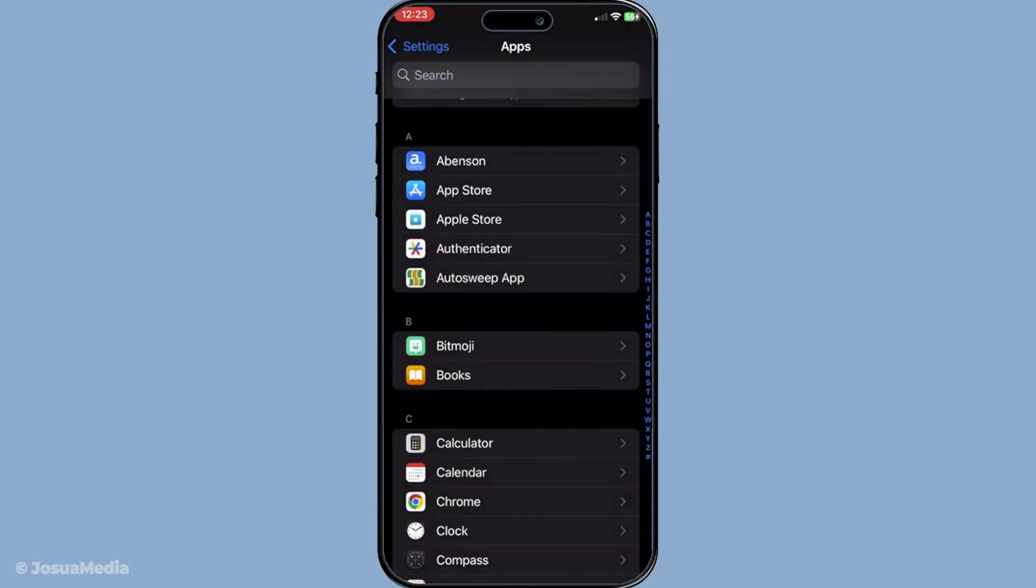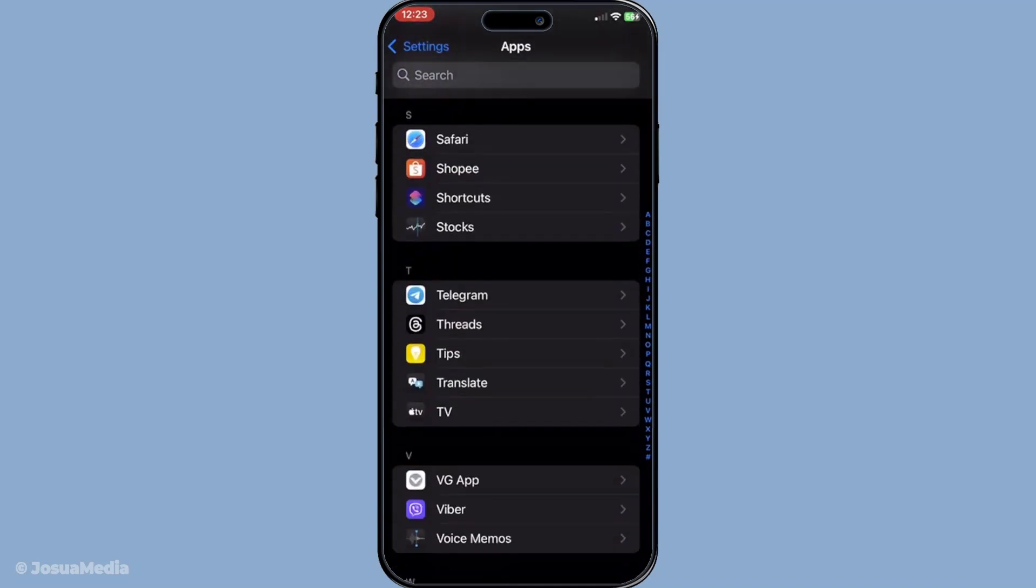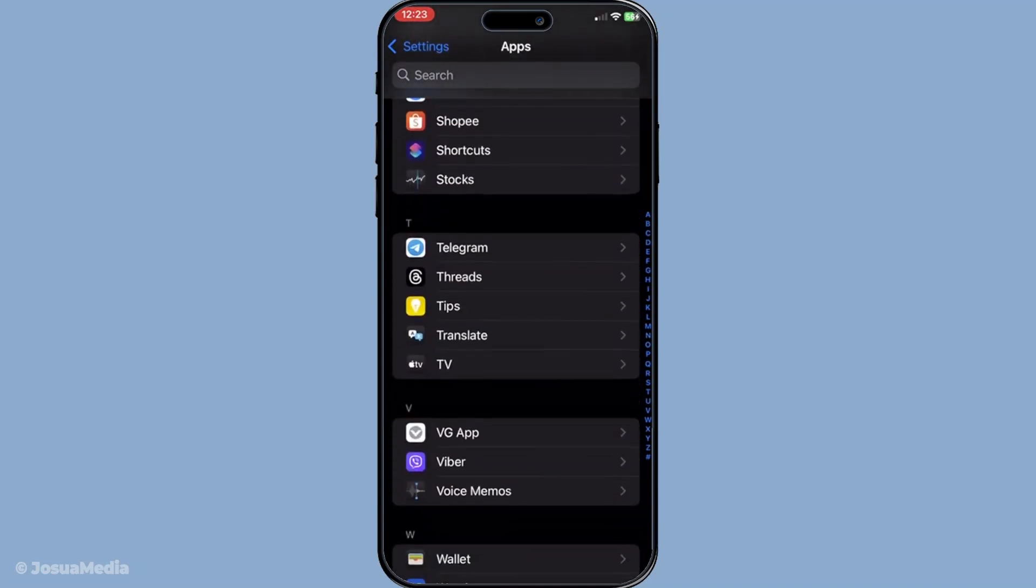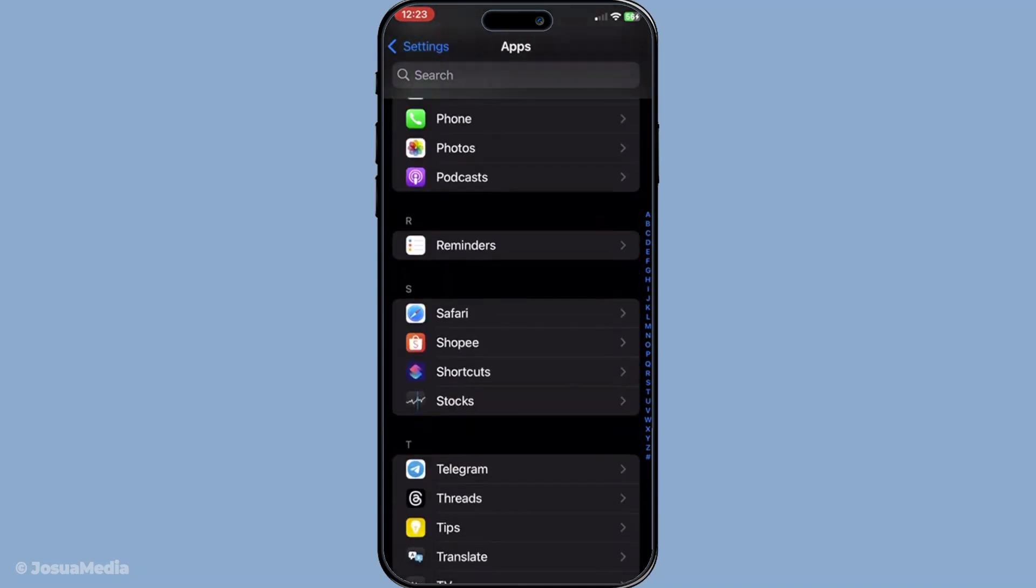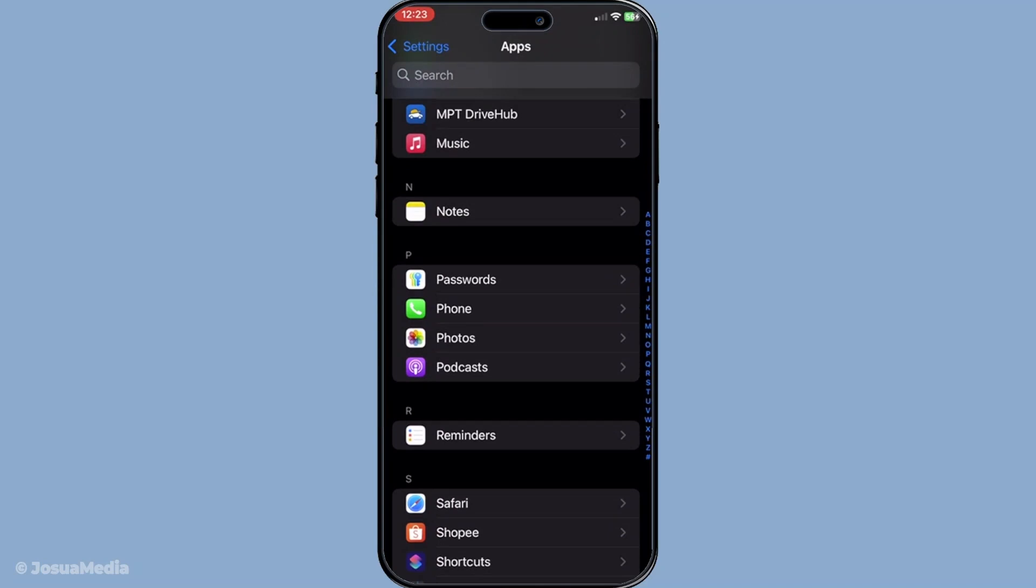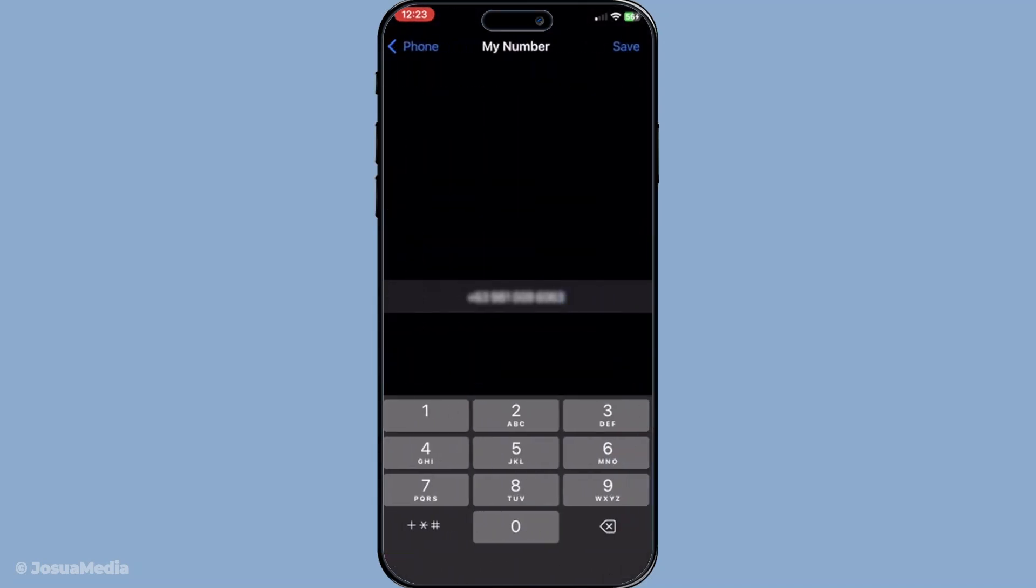Make sure the number displayed is correct and corresponds to the SIM card in your phone. If there's a discrepancy update it to the right number as this could be causing the issue with iMessage and FaceTime. Sometimes simply reinserting your SIM card can also help as it enables your phone to re-establish a connection with the carrier network.